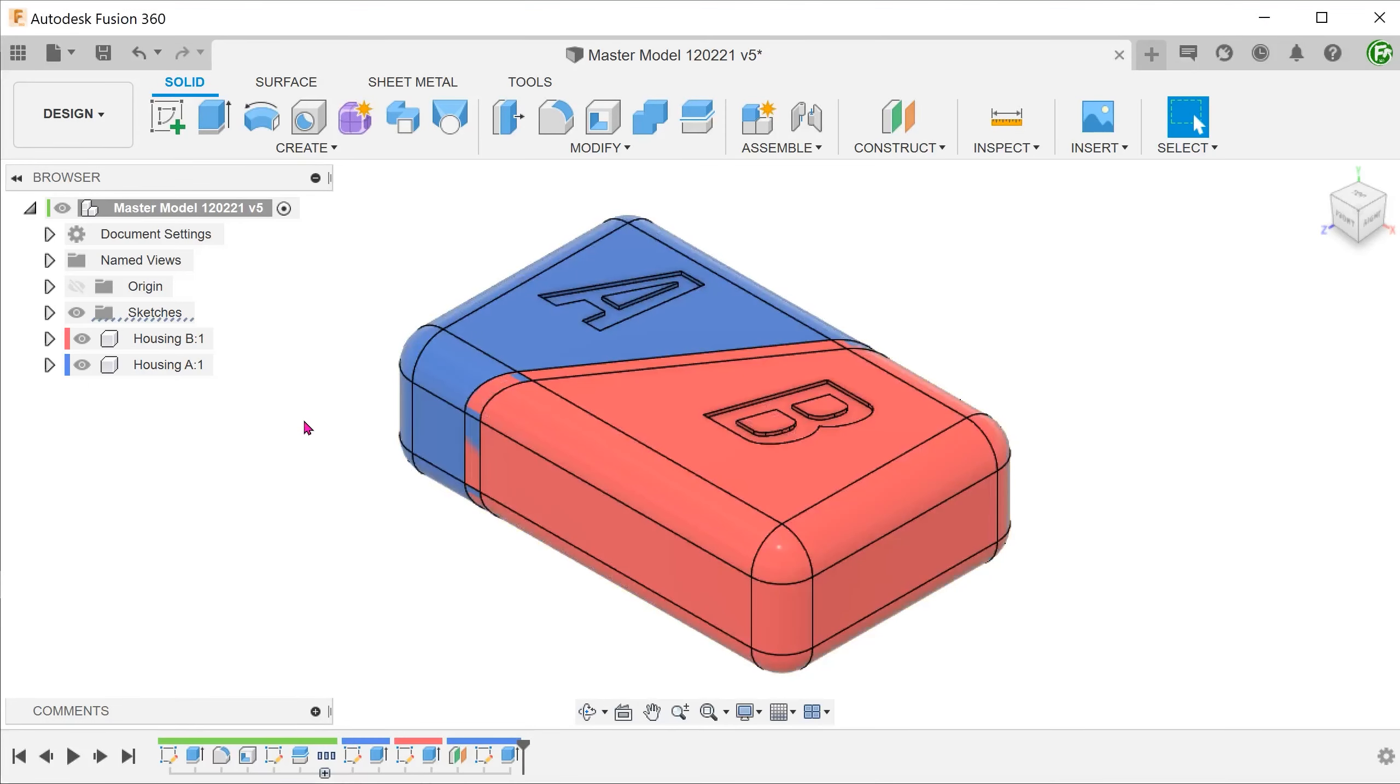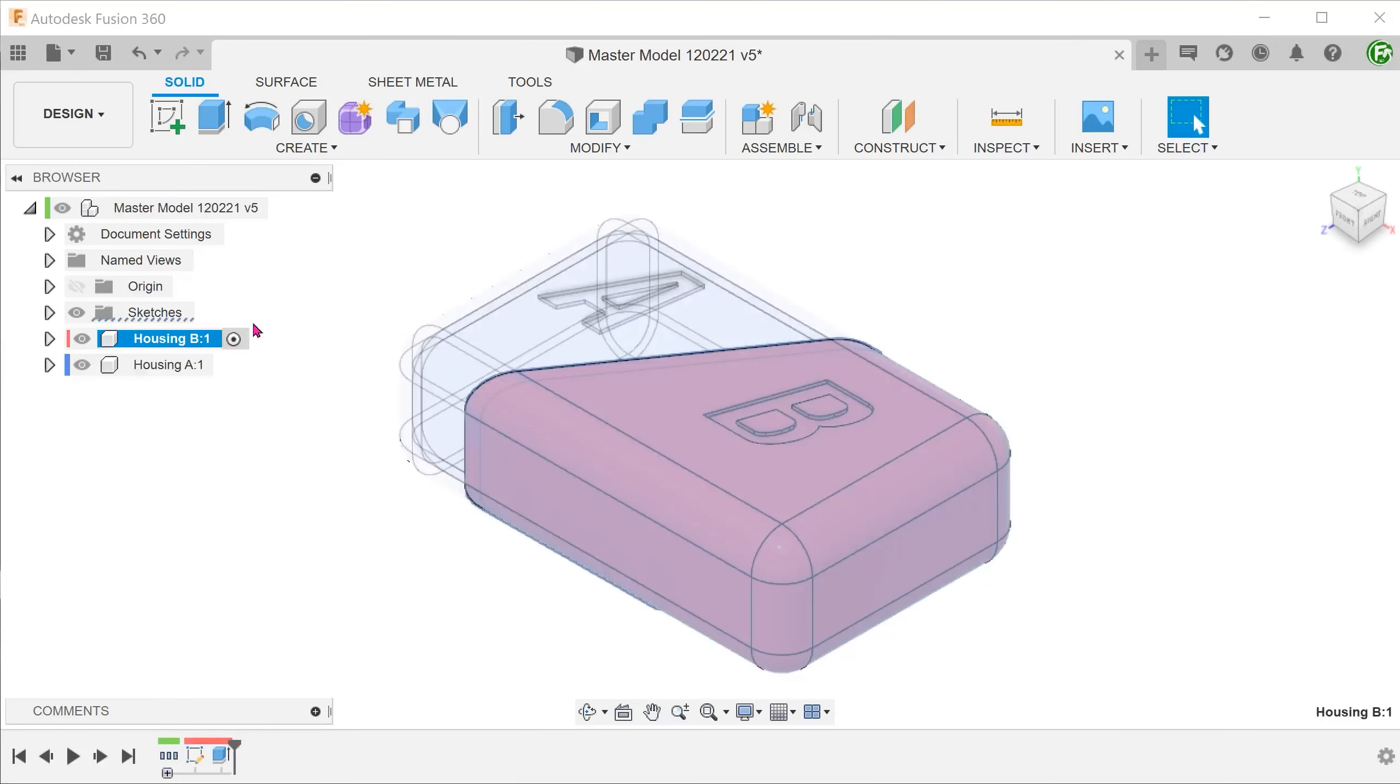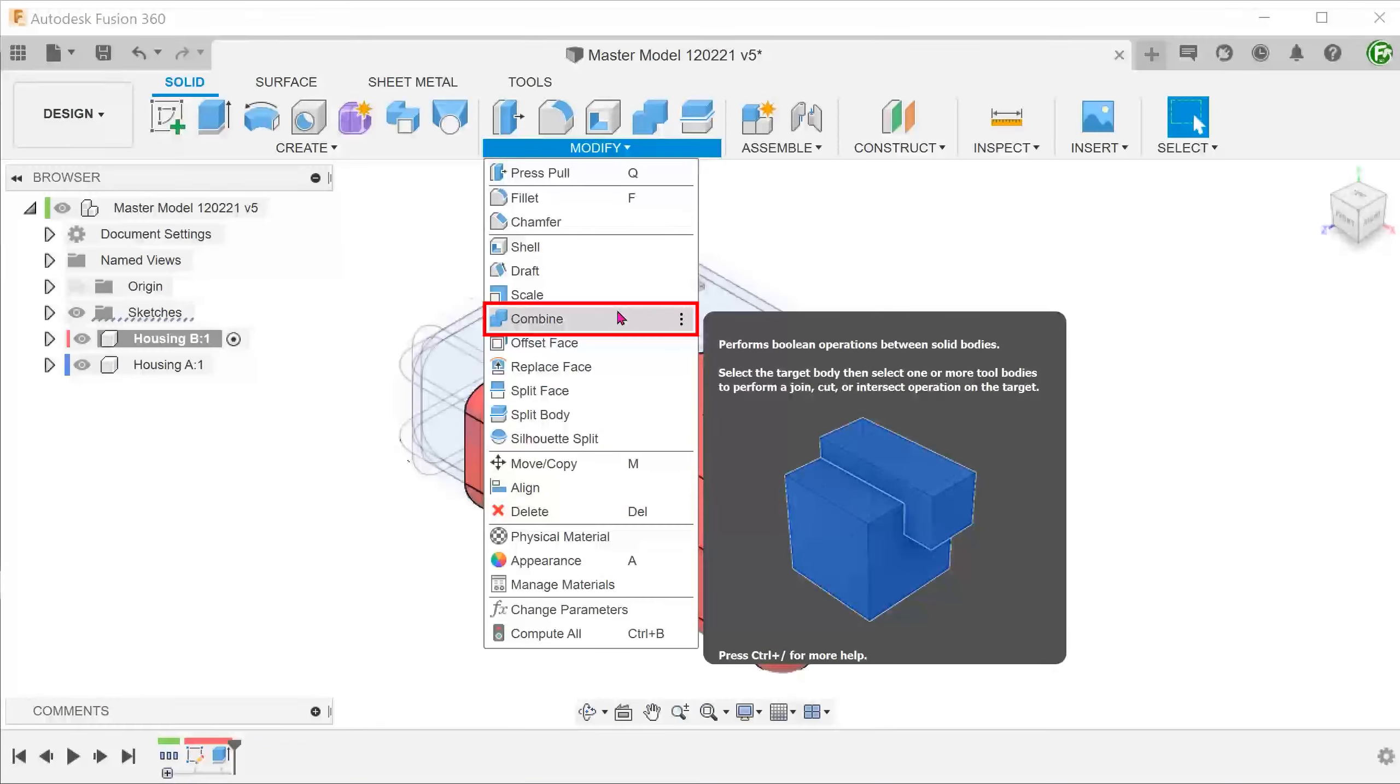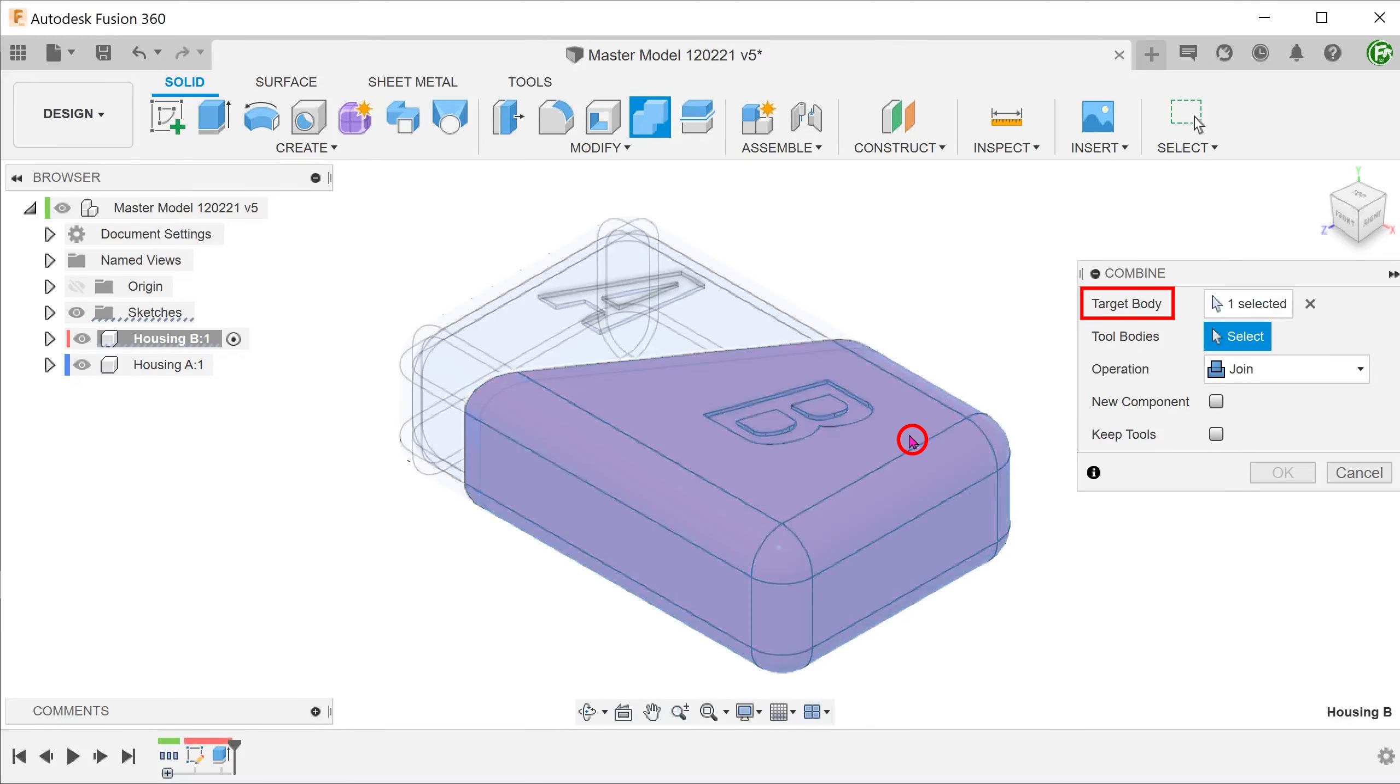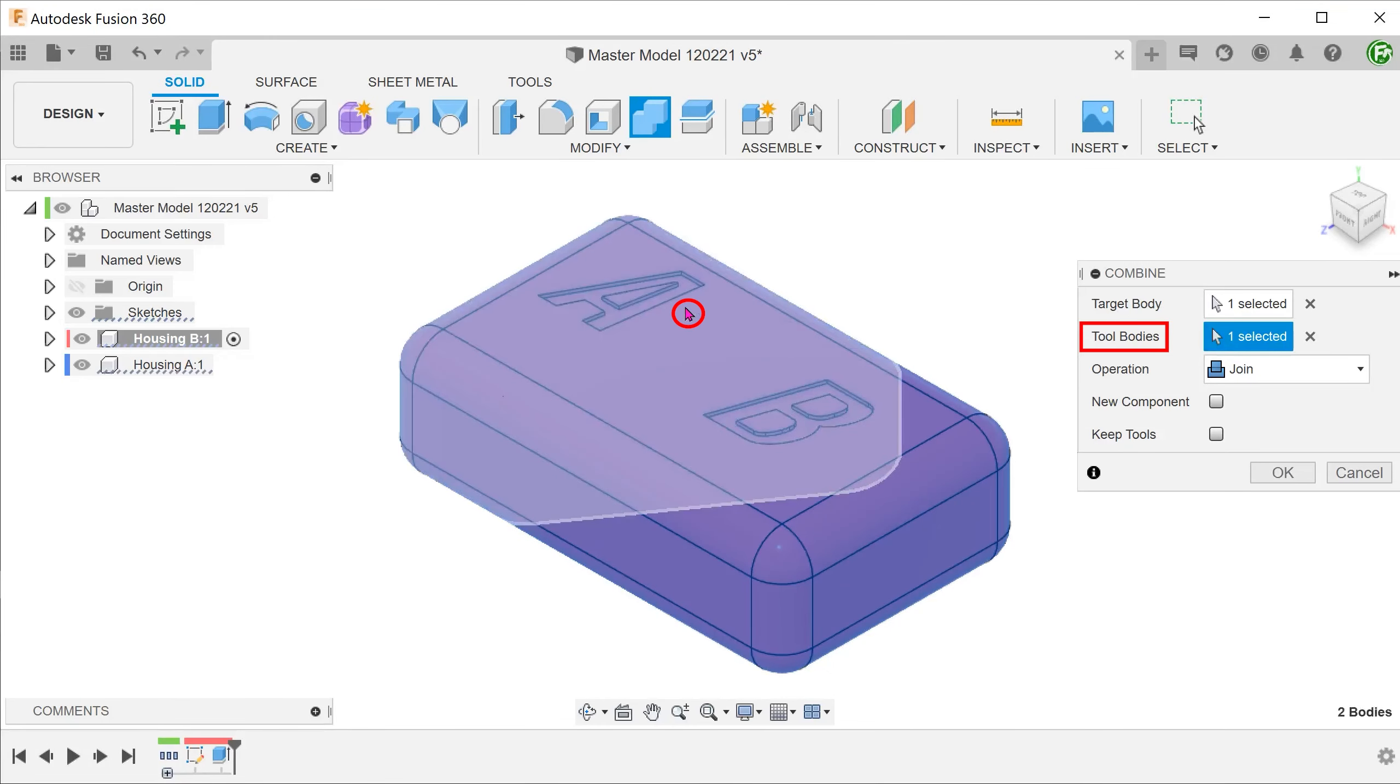For the last step, we need to create a groove on housing B to accommodate the lip. We will use the lip on housing A to cut into housing B. Activate housing B. Go to modify. Combine.